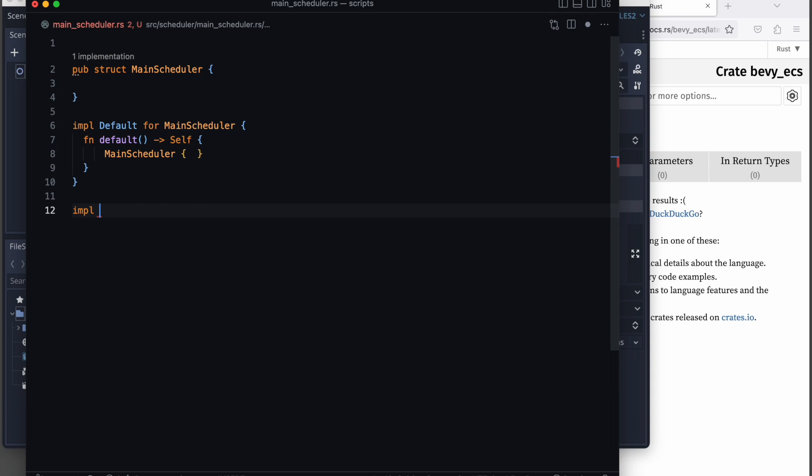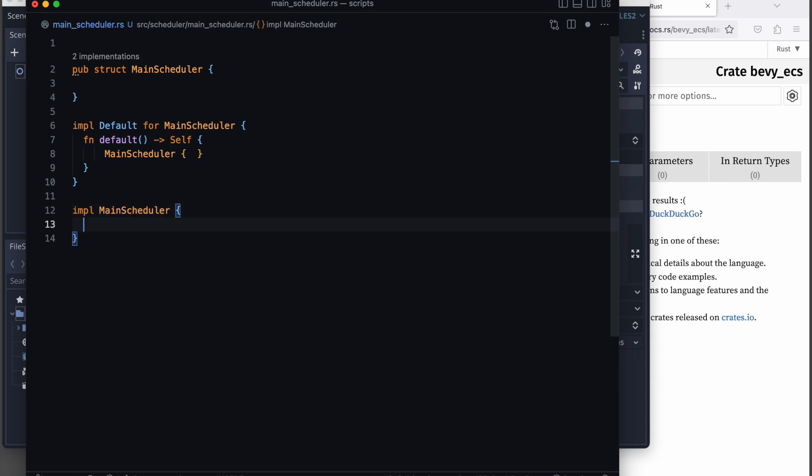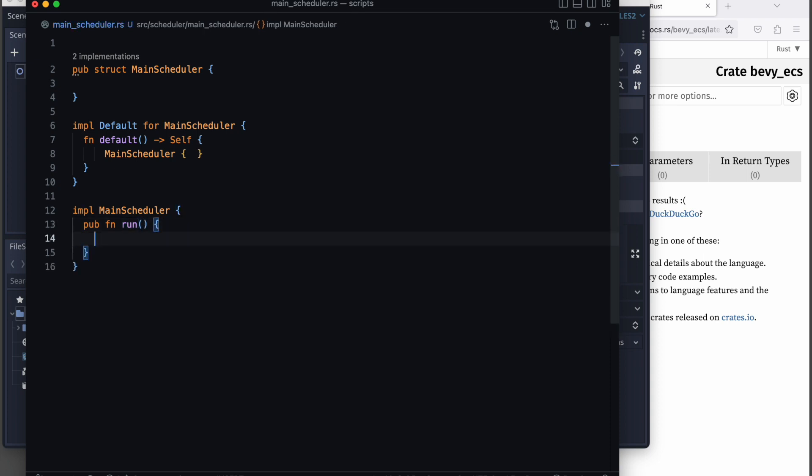Therefore, let's add another main scheduler declaration and extend it. We call it run and pass the world as an argument to it.